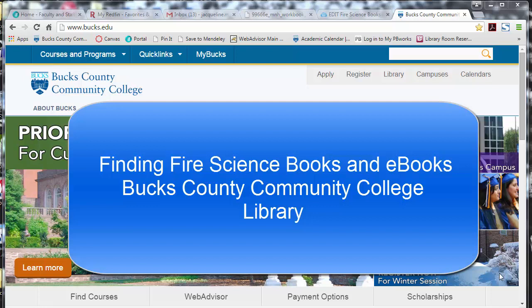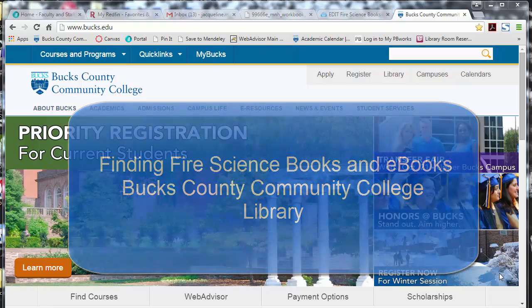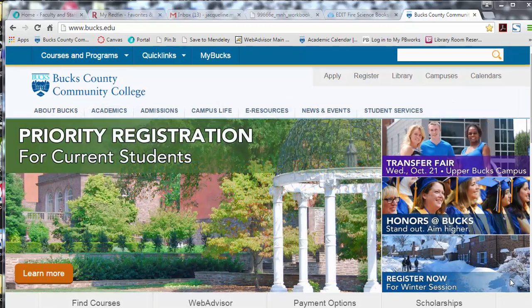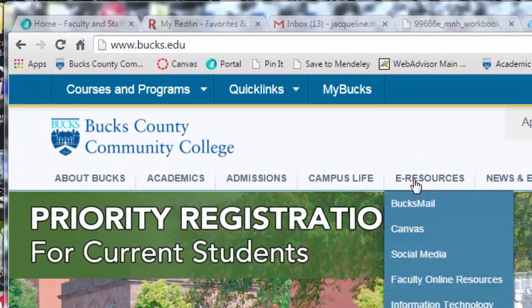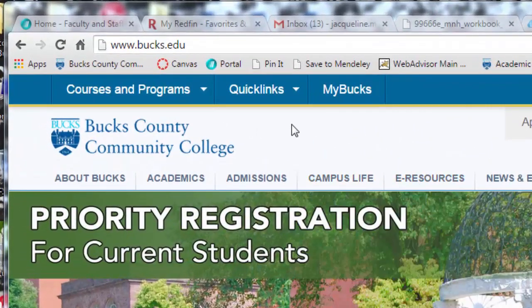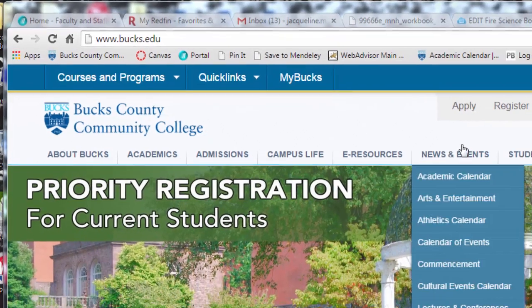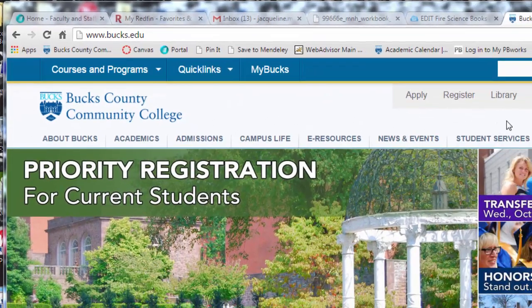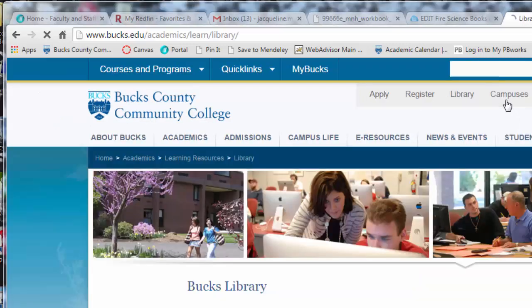In this video I will show you how you can find books and ebooks related to the Fire Science Program of Study. First we have to get to the library online catalog. Right now we're at the Bucks homepage. From the Bucks homepage, click the link to the library located in the upper right hand corner.